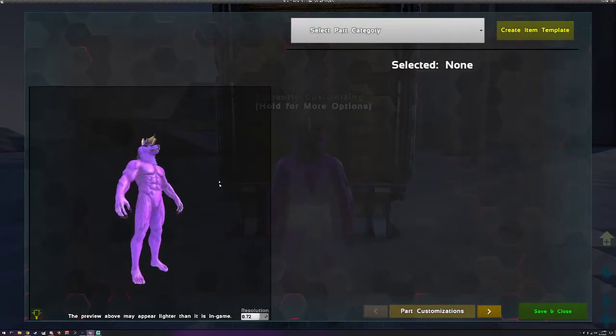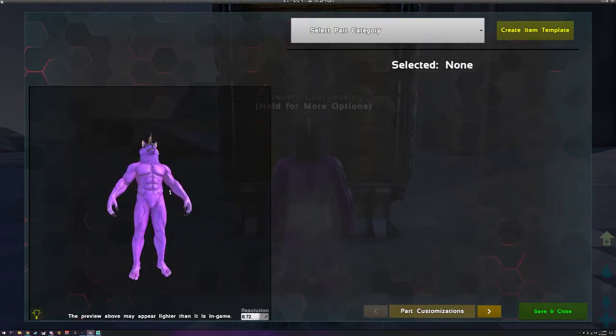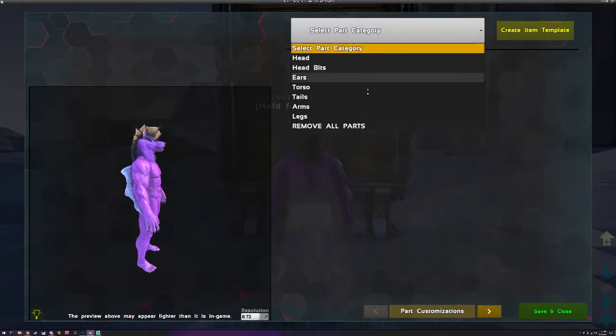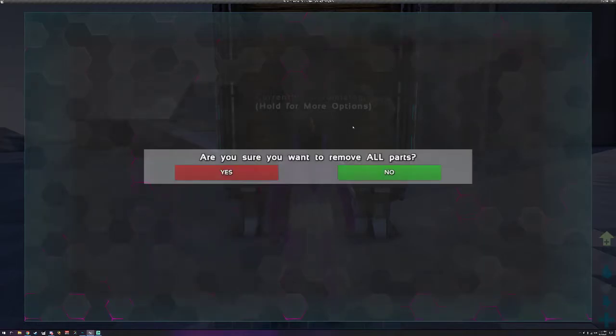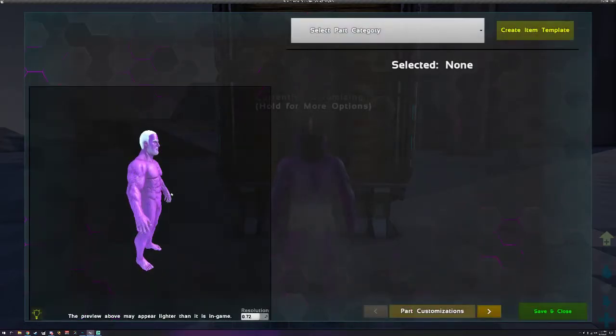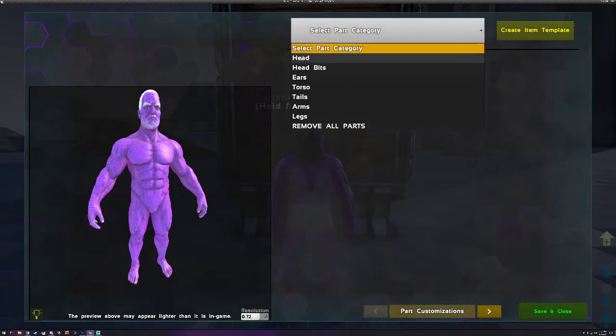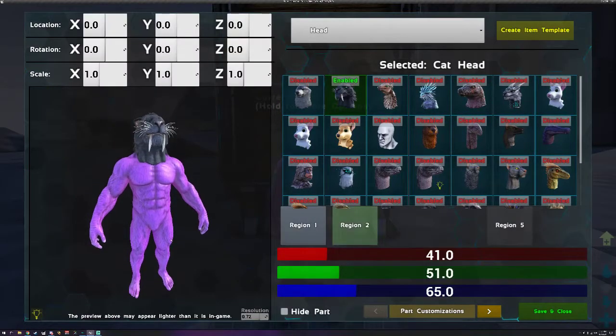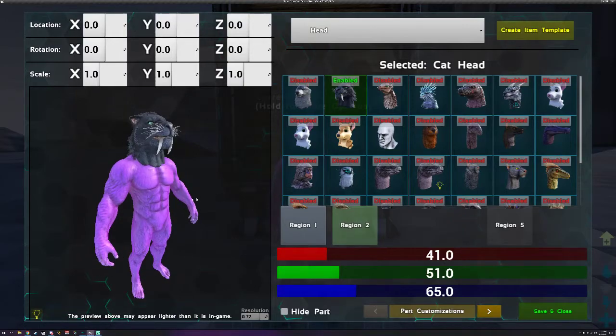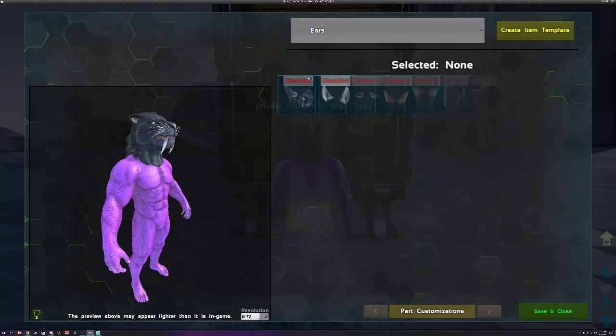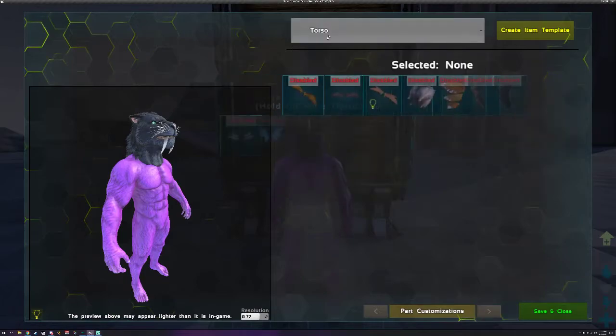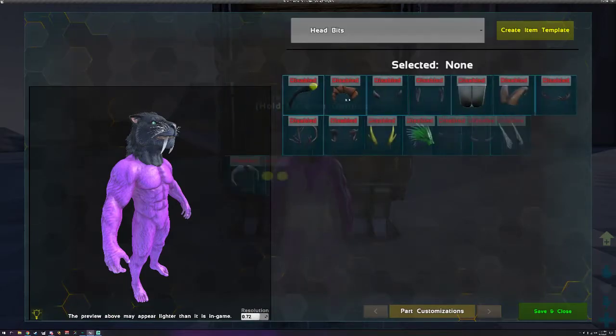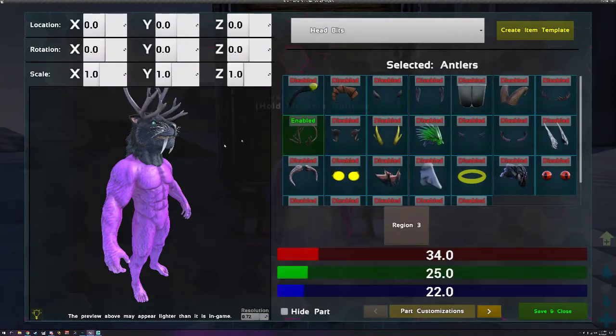So I could go through manually and change everything, delete all the parts and stuff, or you can go here to make the process a lot quicker. Remove all parts, are you sure? Yes. So now I can go through and make a cat head I guess like I wanted originally. Cat head with let's do antlers.